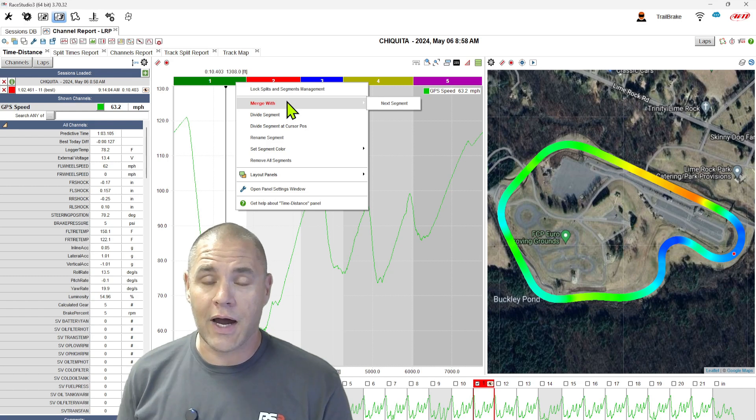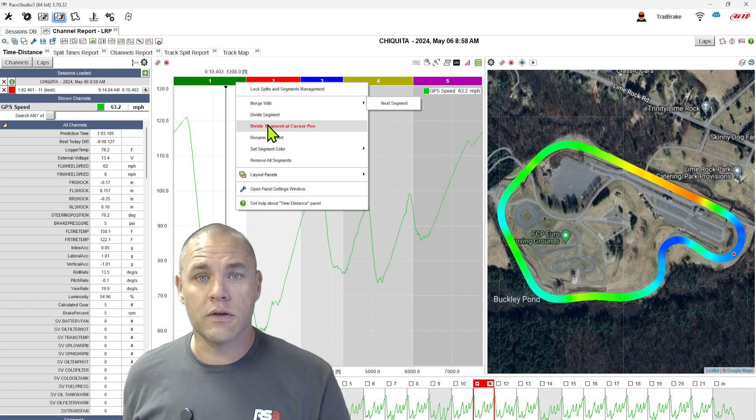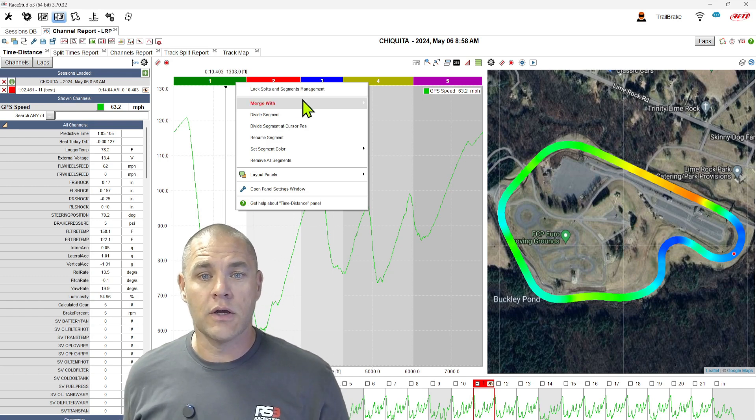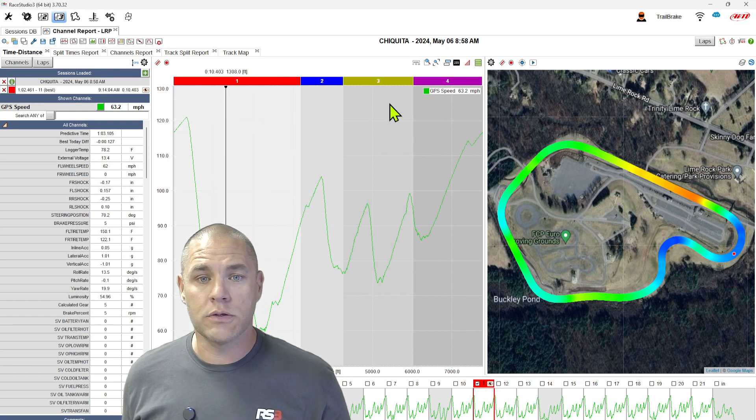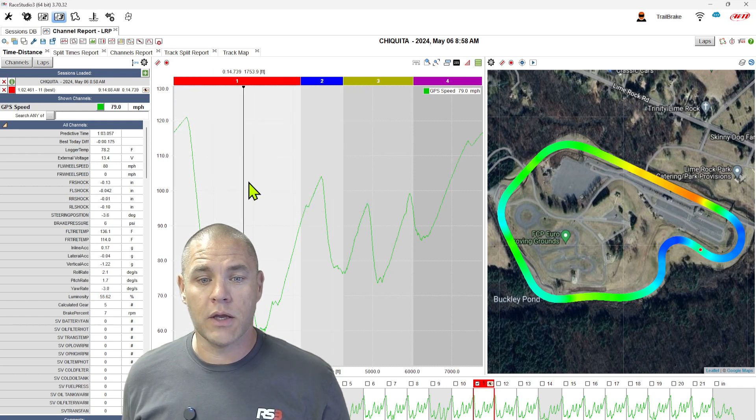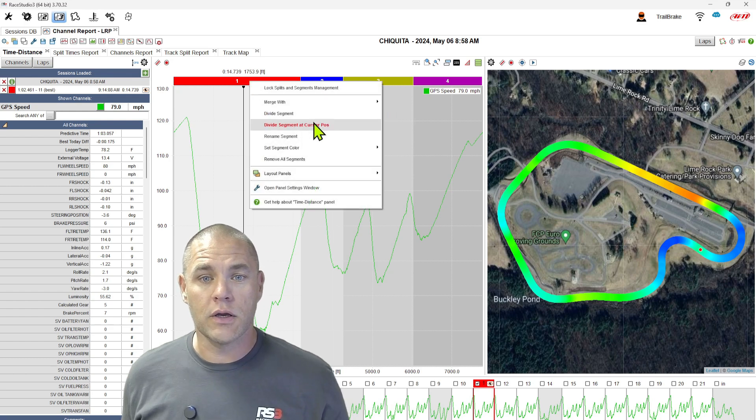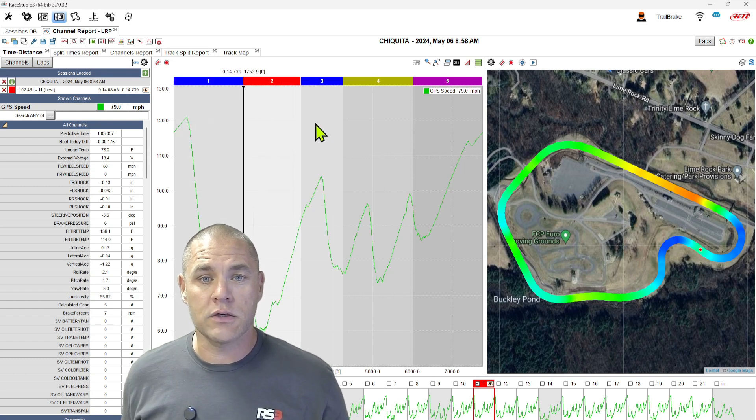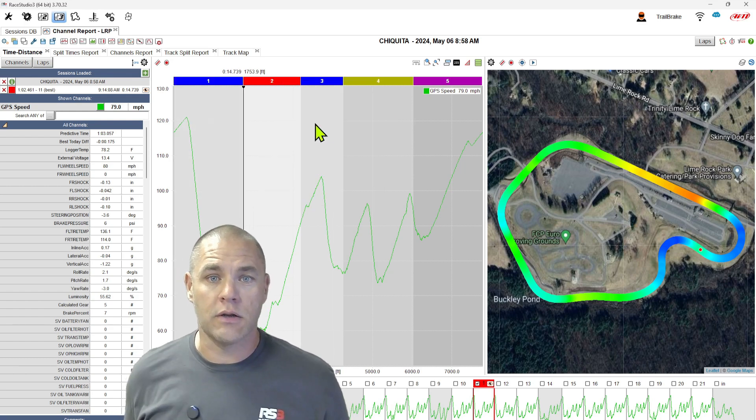Two of the features that I think are the most powerful in here, we can divide at the cursor split. So say we merge two segments and we decide we want to divide them again, we can put our cursor where we want, right click, divide at the cursor, bam, it's done.